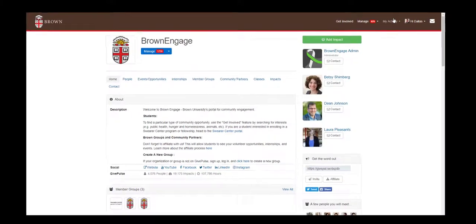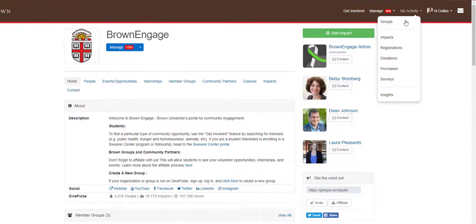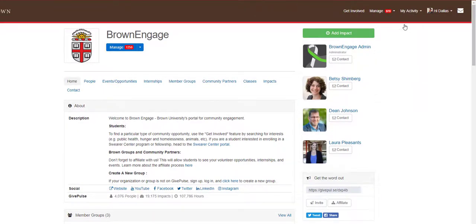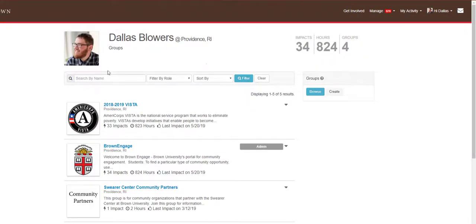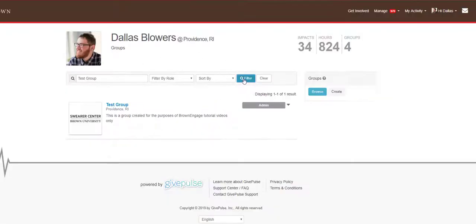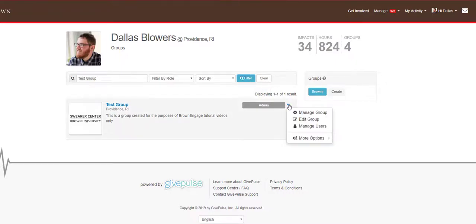To affiliate your organization, click where it says My Activity, then select Groups from the drop-down menu. Find the group you want to affiliate, then click on the triangle next to where it says Admin and select Manage Group from the drop-down menu.